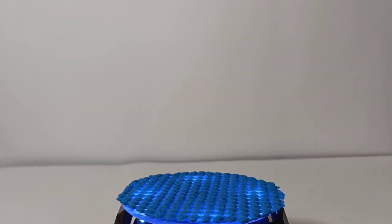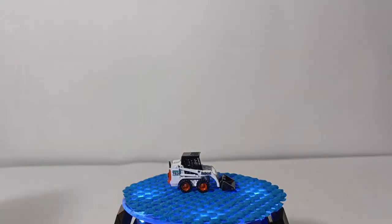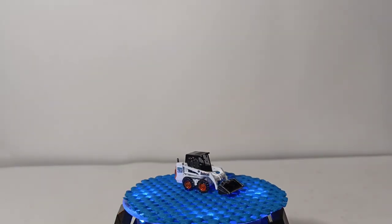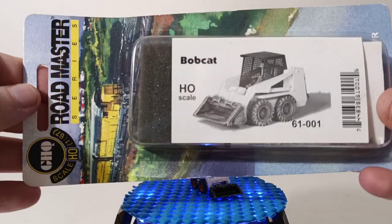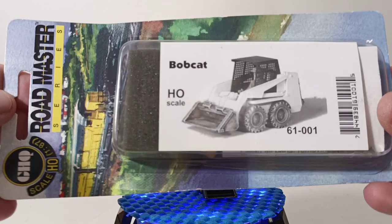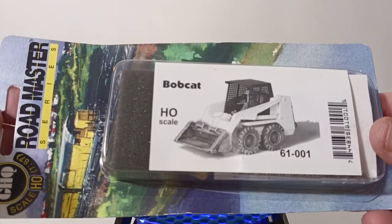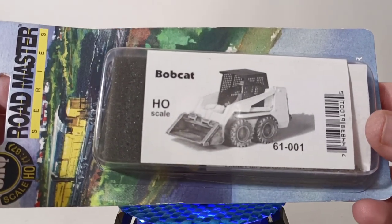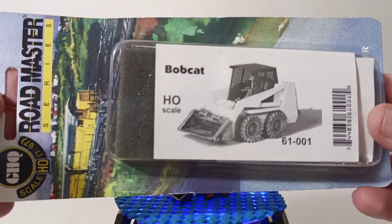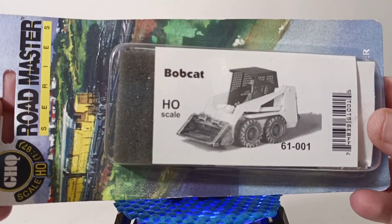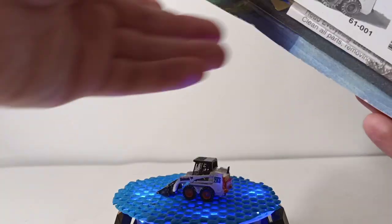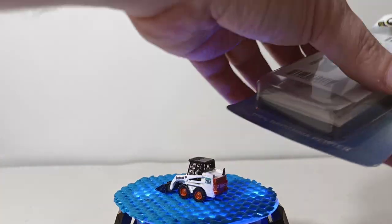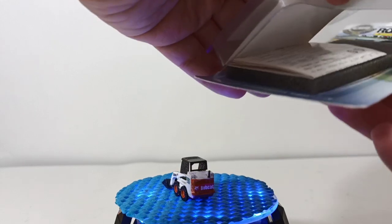This is the Bobcat. And if you're wondering, speaking of the Bobcat, this is what they come in. This one says Bobcat HO scale. This is what I'm presuming is the product number, 61-001. And they come in this thing here with directions.